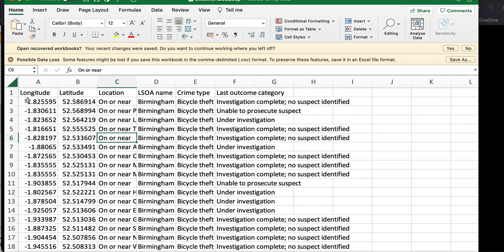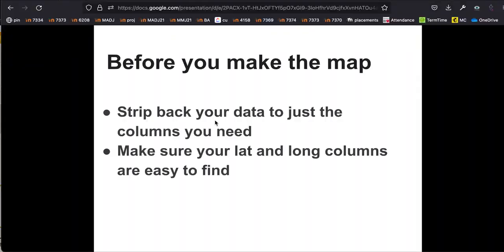The two most important columns are longitude and latitude. If we don't have those two columns it's going to be very difficult to make a map, and they're at the front of the table so they'll be easy to find. We've only got about six columns here — that's going to make it a lot easier to map. Always strip back your data to only what you need, and make sure your latitude and longitude columns are clearly labelled and towards the front of your data.